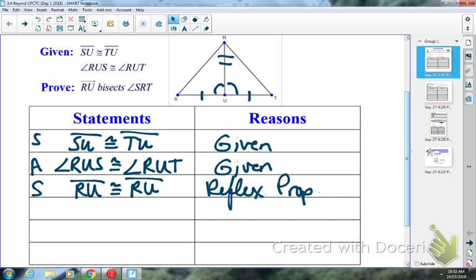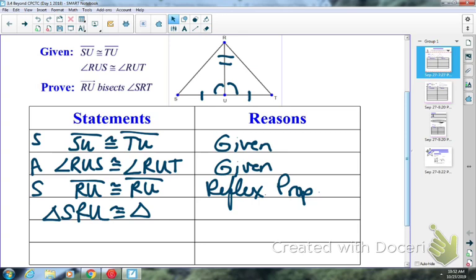So is that enough to prove the two triangles congruent? Owen, give me a congruent statement. We could say triangle SRU is congruent to triangle TRU. And what's my method? Go ahead, Owen.